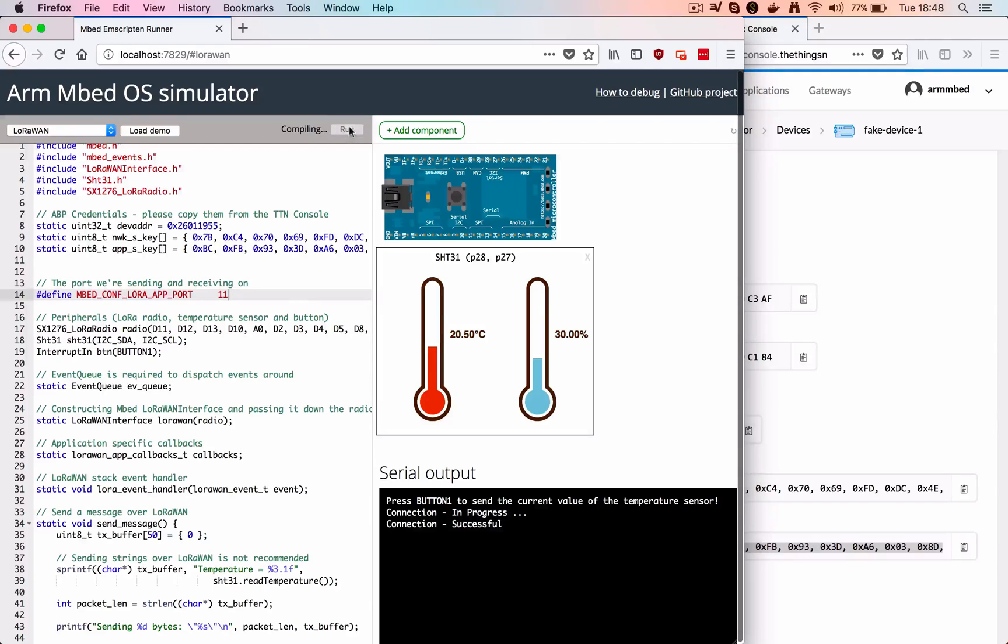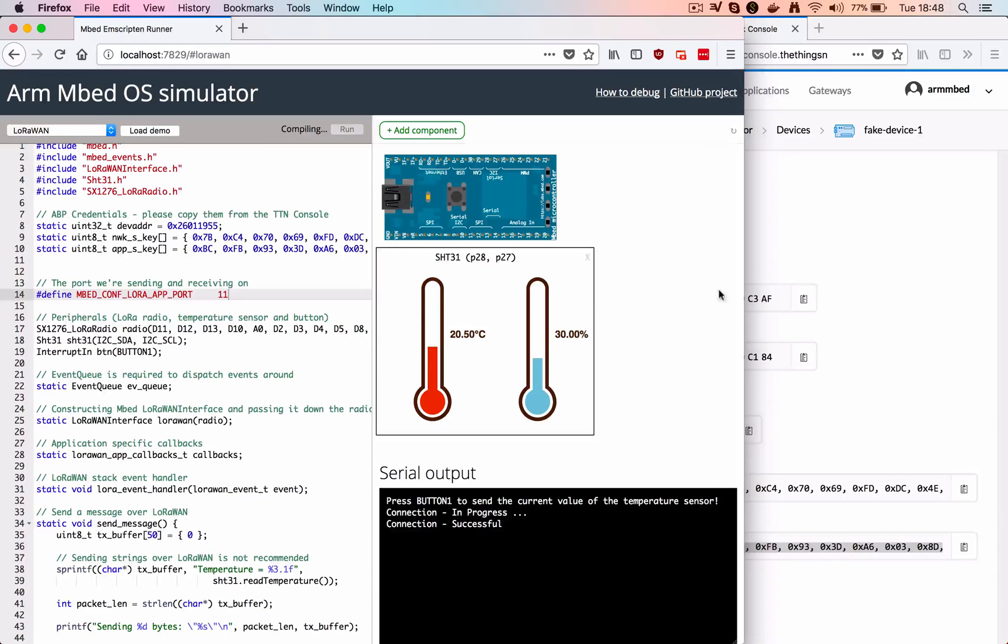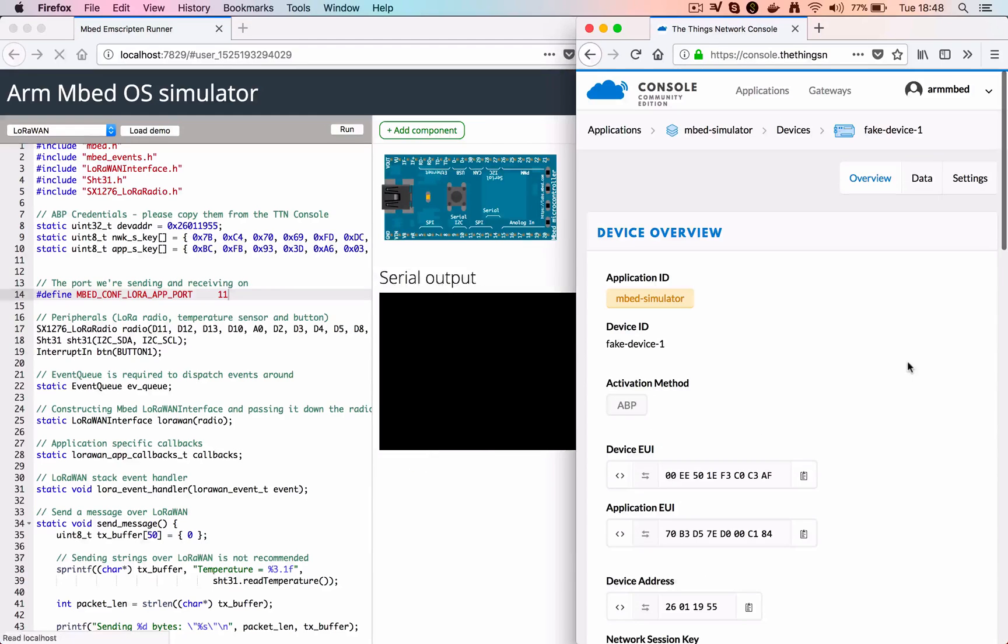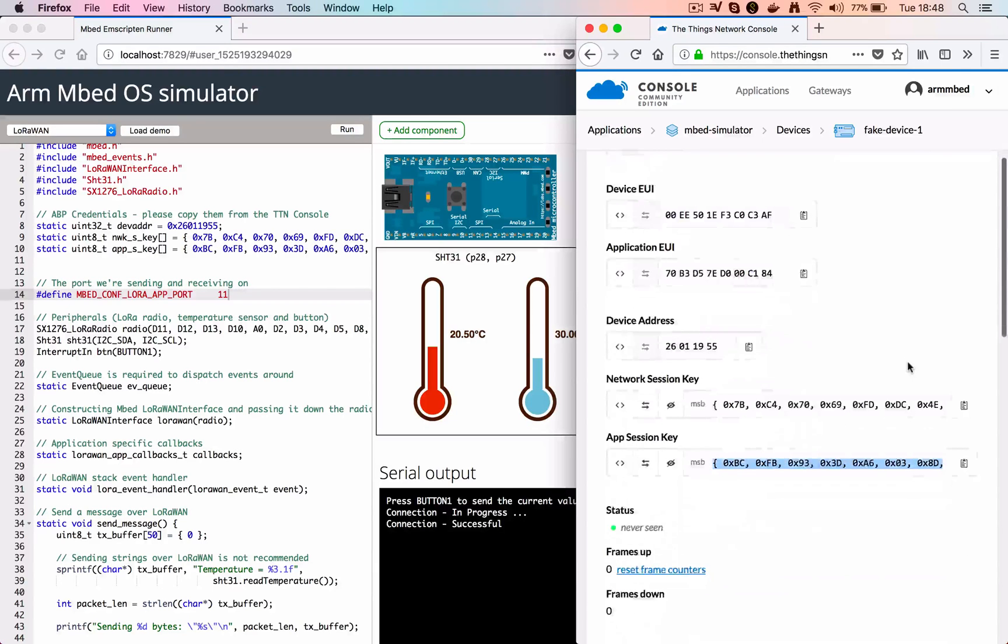We have a demo application here, a very simple temperature sensor on the right, and then an actual LoRaWAN application with Mbed OS 5.8.